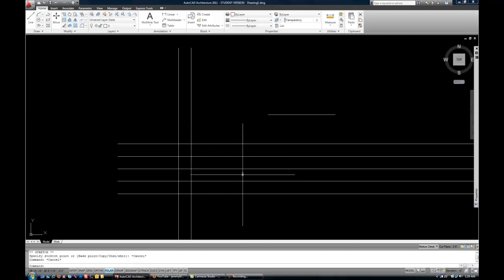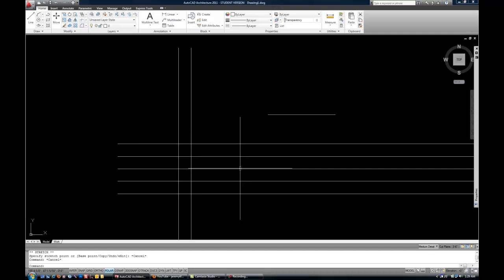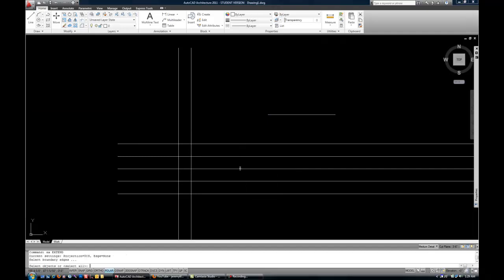But sometimes extend is easier. So let me show you how that works. I'm going to do EX for extend and then space or enter.